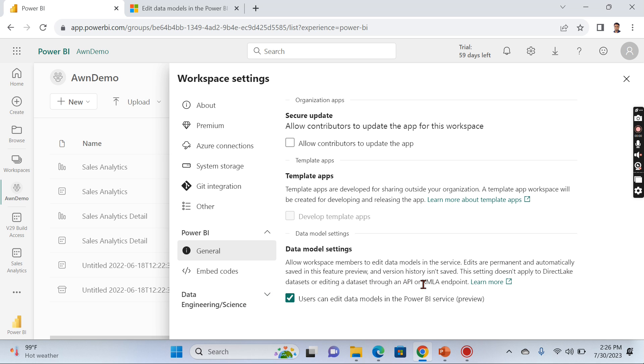This setting does not apply to DirectLake dataset editing, datasets through API or XML endpoint. These are some of the limitations they predominantly highlighted. There are a lot more limitations that I will highlight at the end of the video.